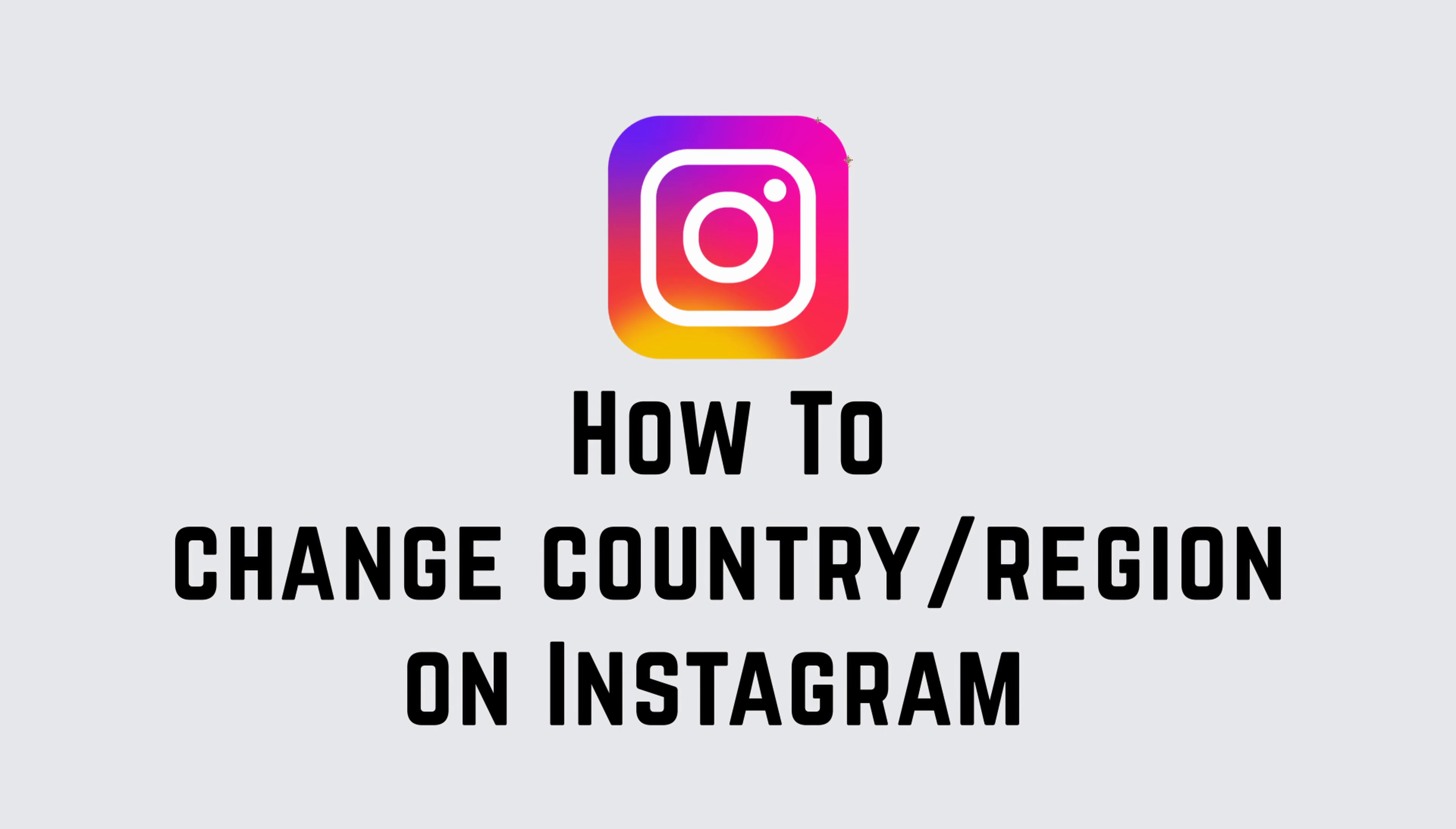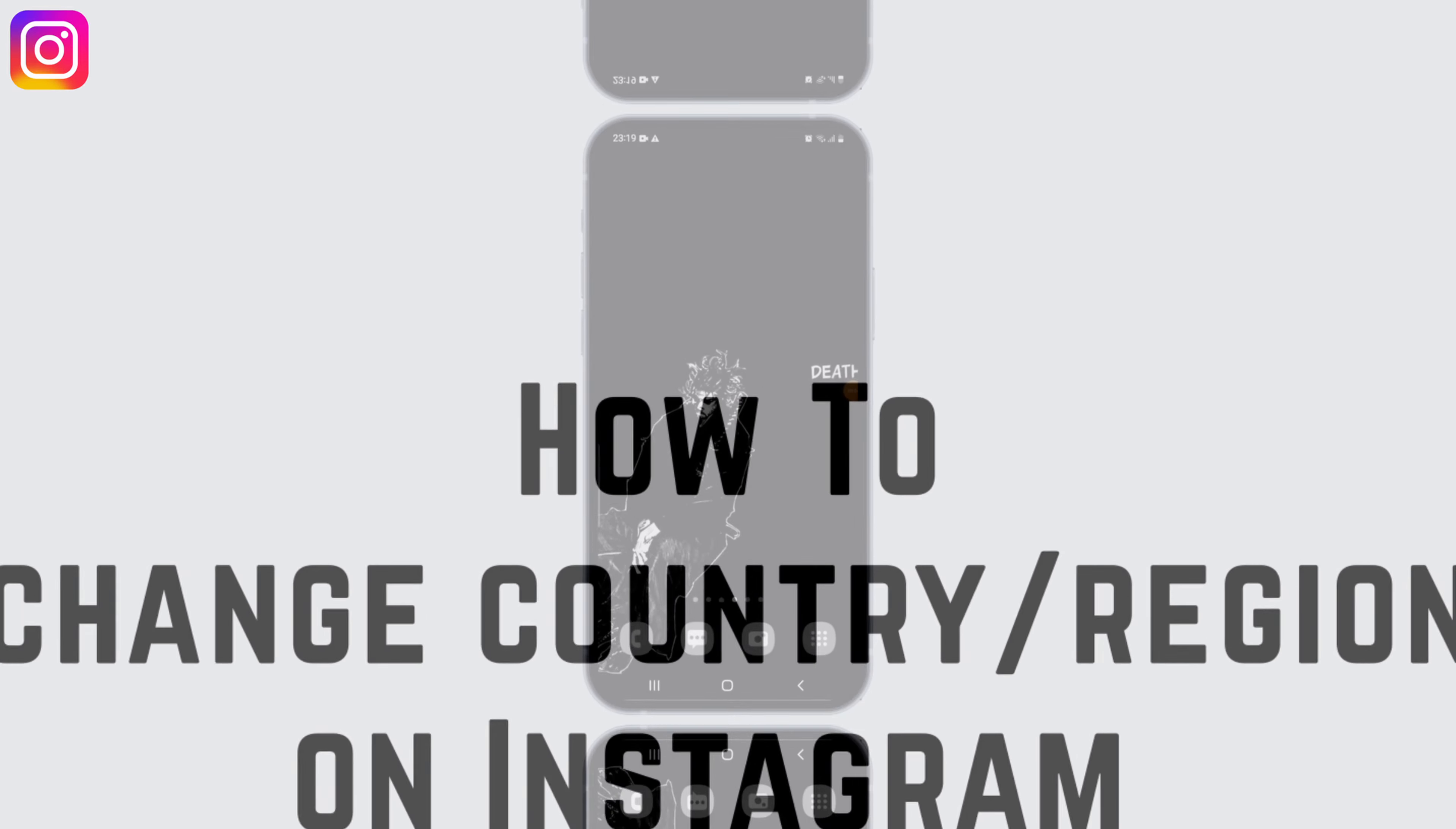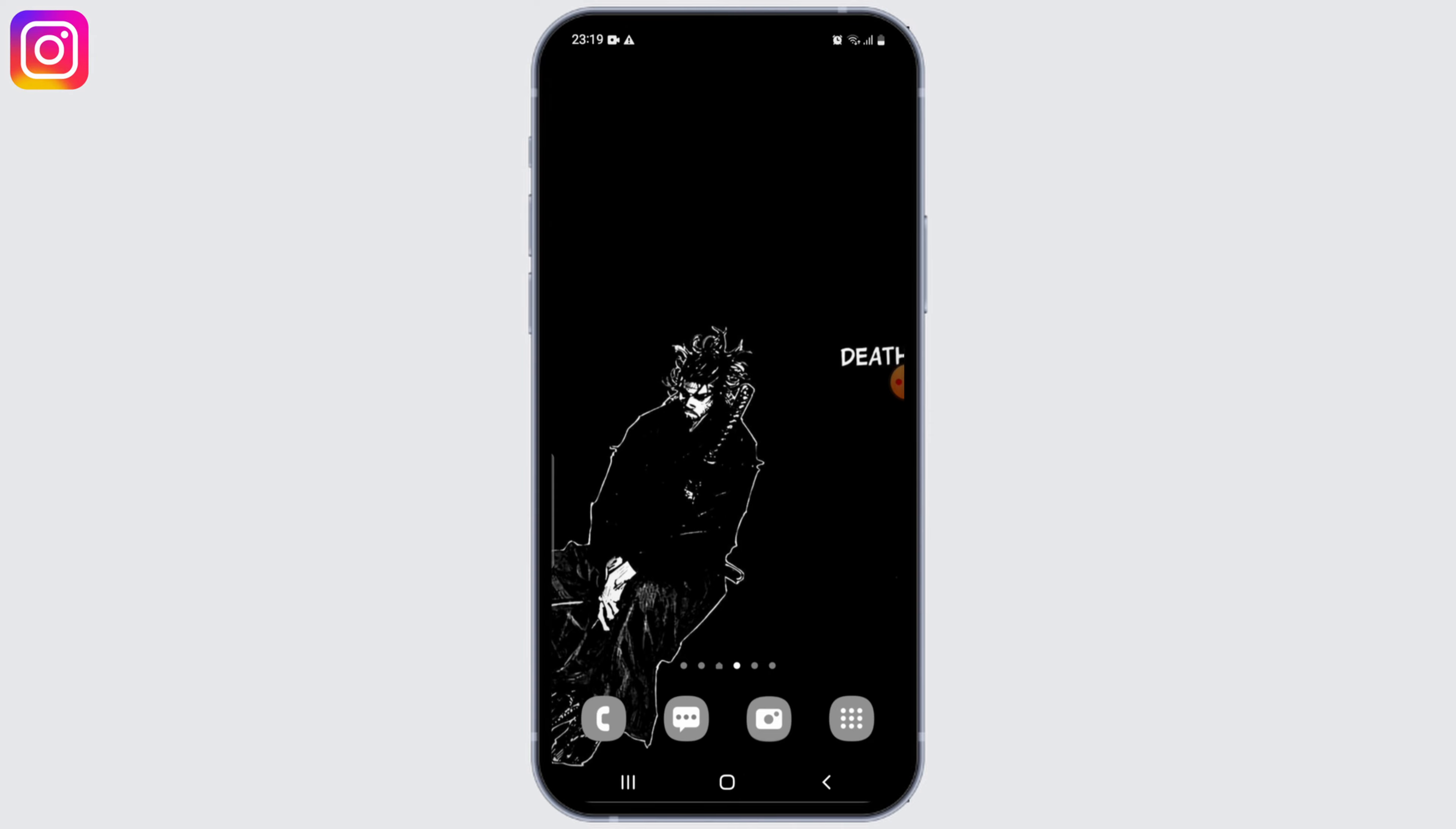How to change country or region on Instagram. Hey guys, let's get started.